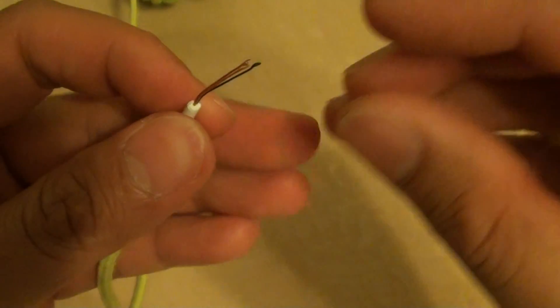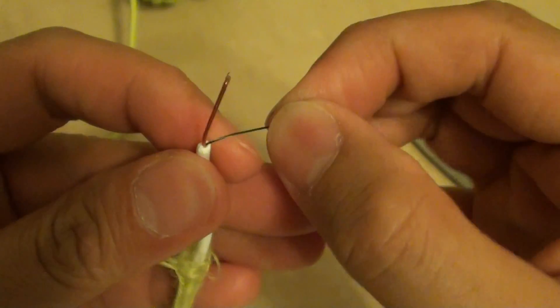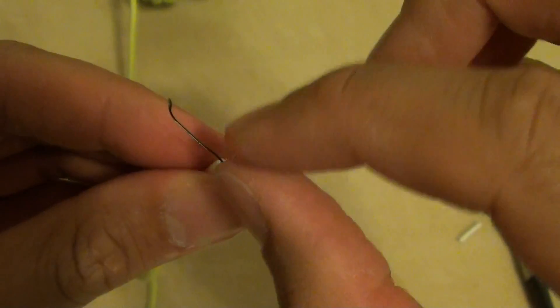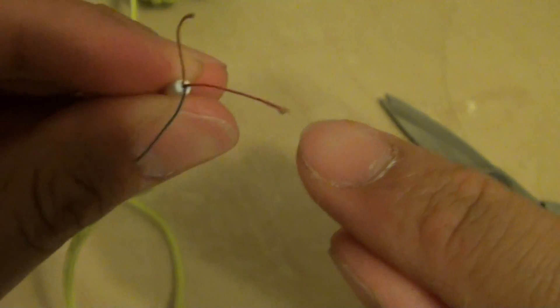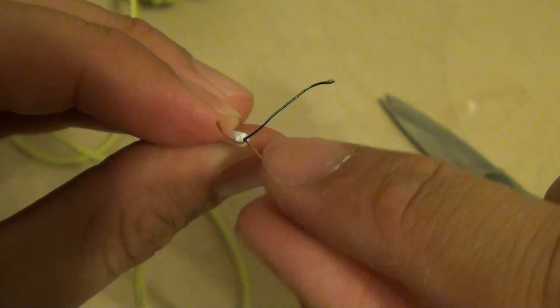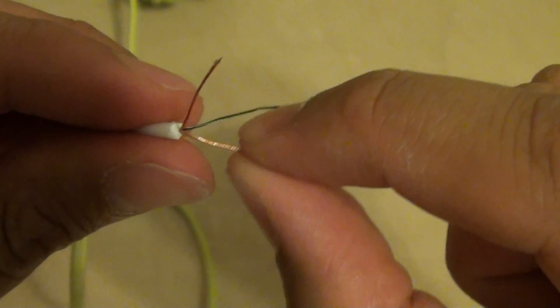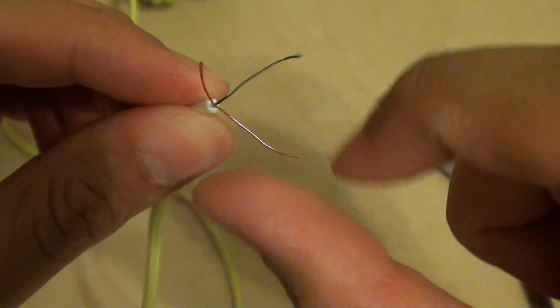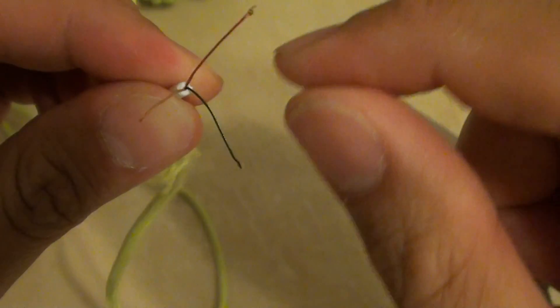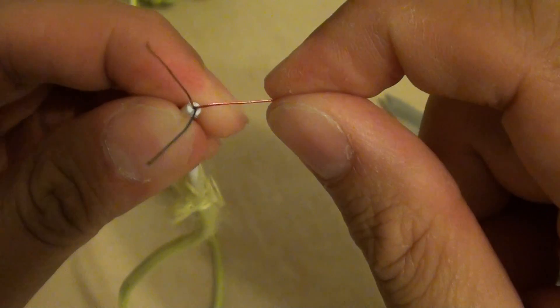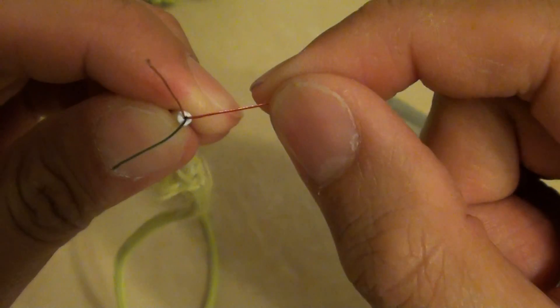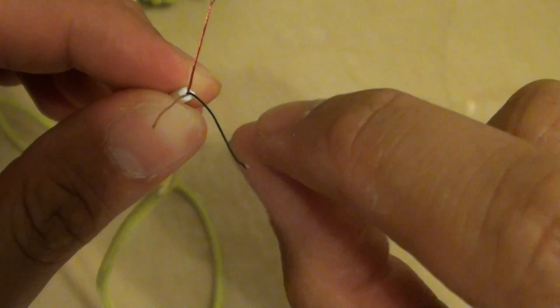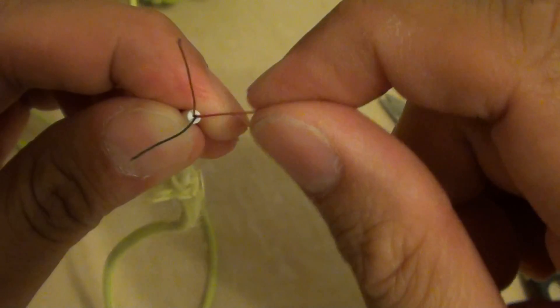Once you have this one open you can see there are three cables inside or three wires. You should see there is a red one, the green one, and the gold one like a copper wire. The copper wire, the gold one is the ground wire. The red one is your left side and the green or blue one is the right side.